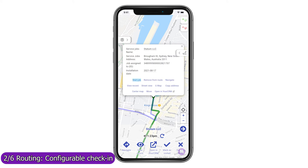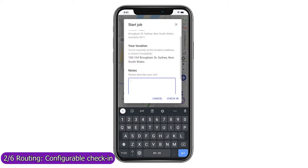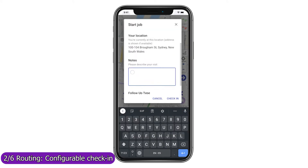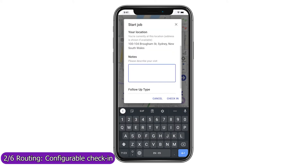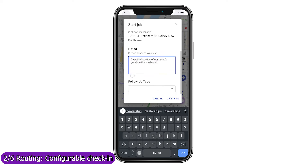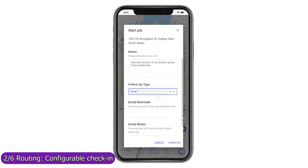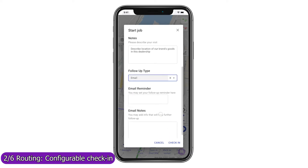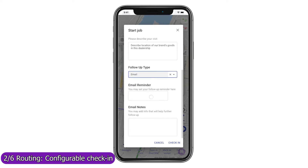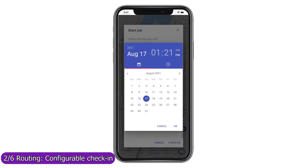Use Mapsly's automation suite to configure check-in, check-out, or any other processes that your field agents should follow when visiting a location. You can also use forms to gather data at your stop and save it to Dynamics in real time.